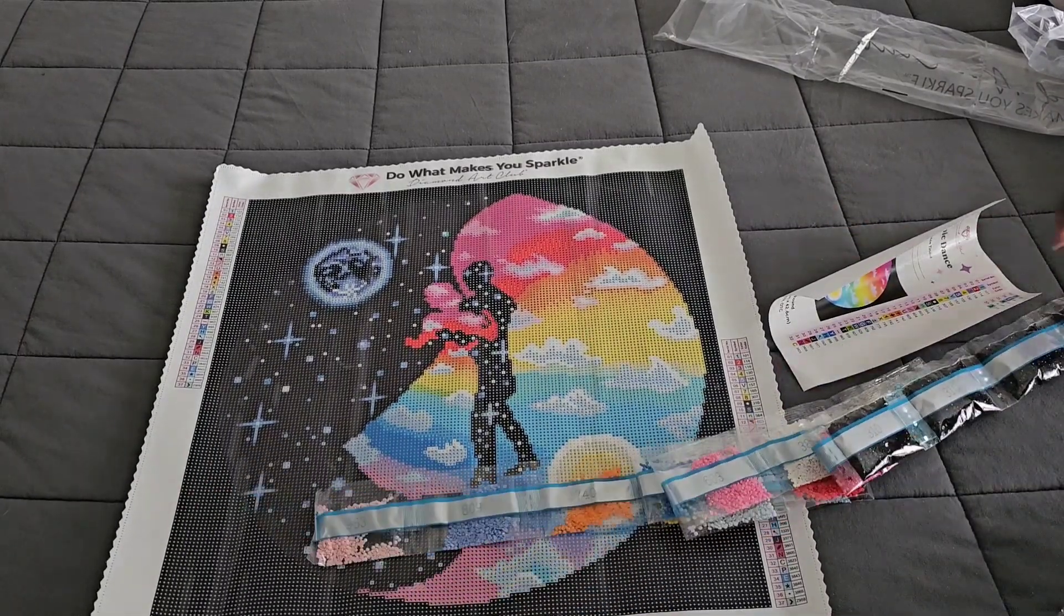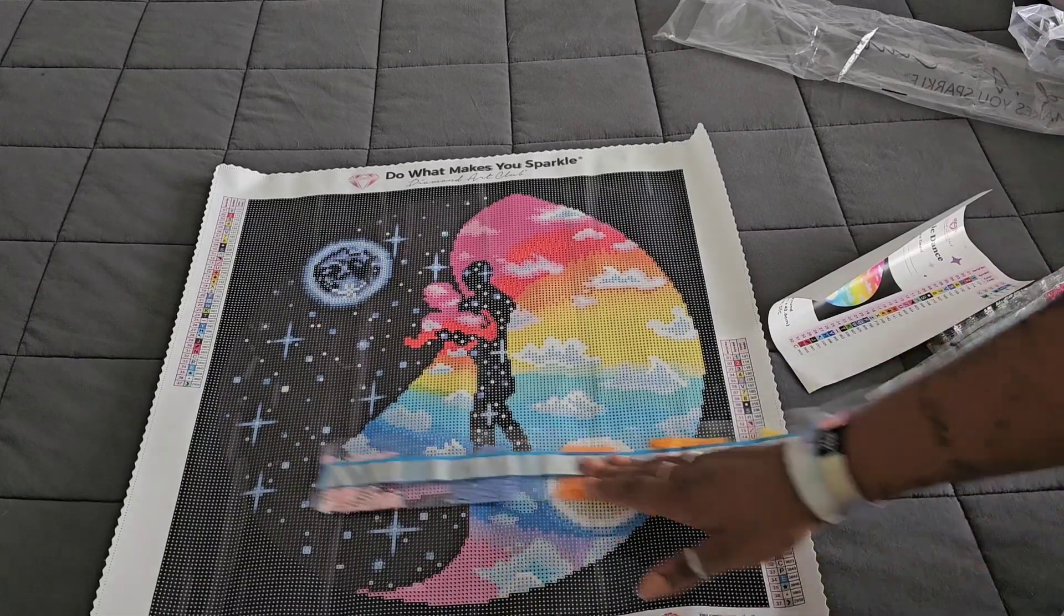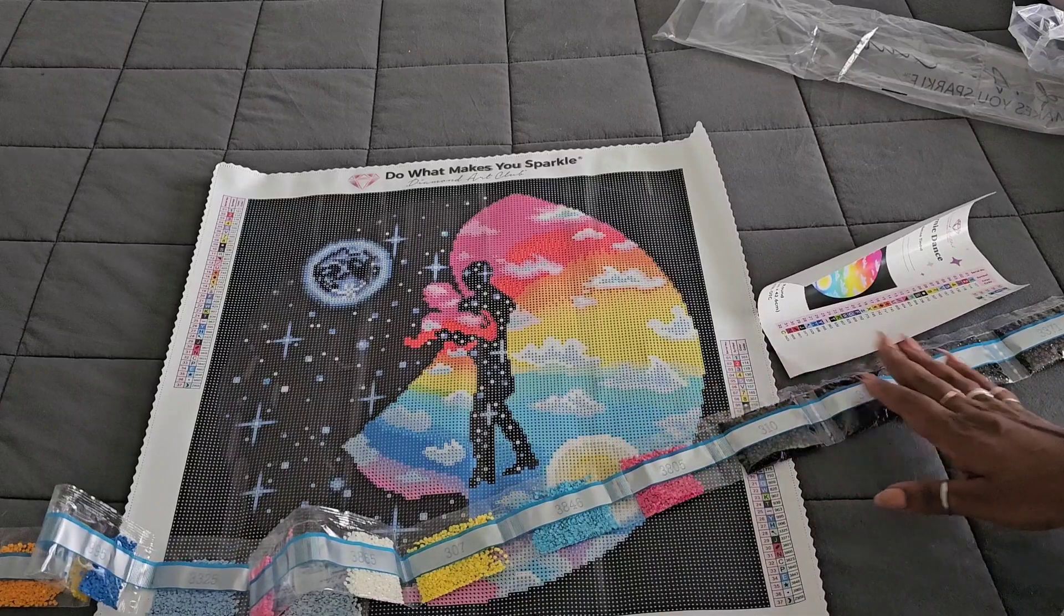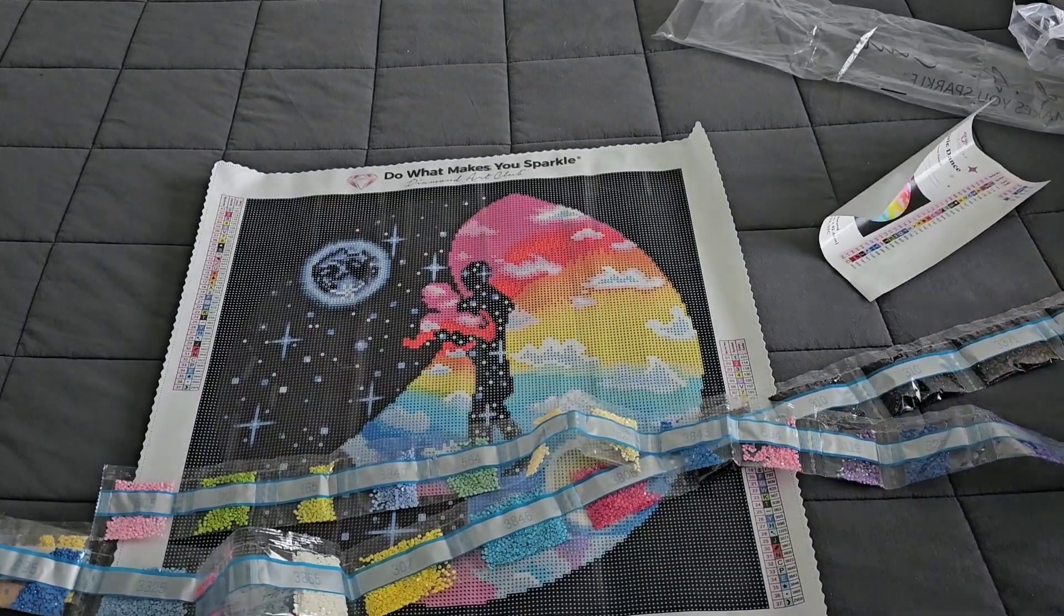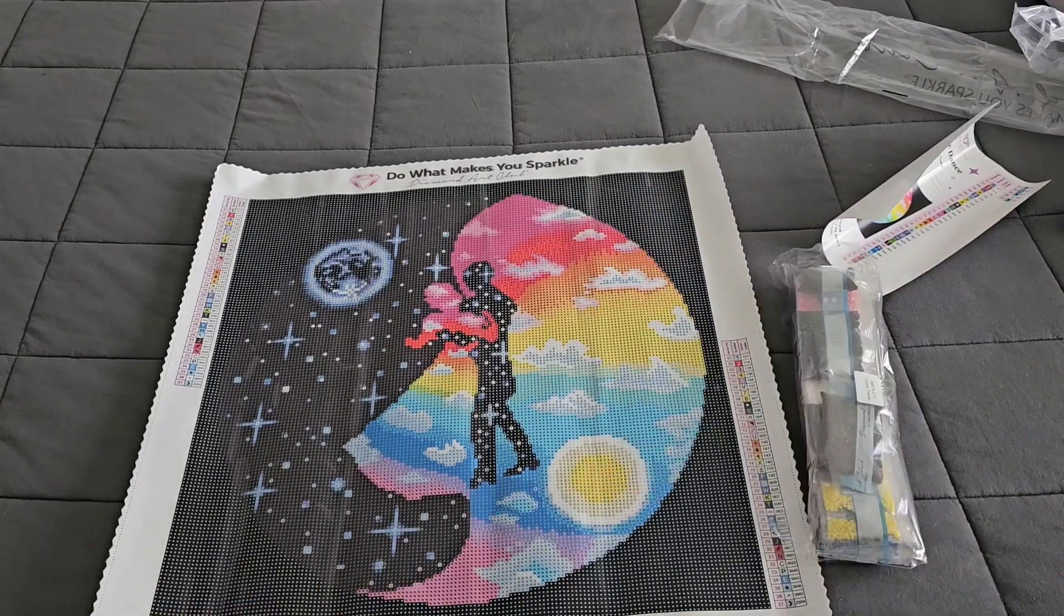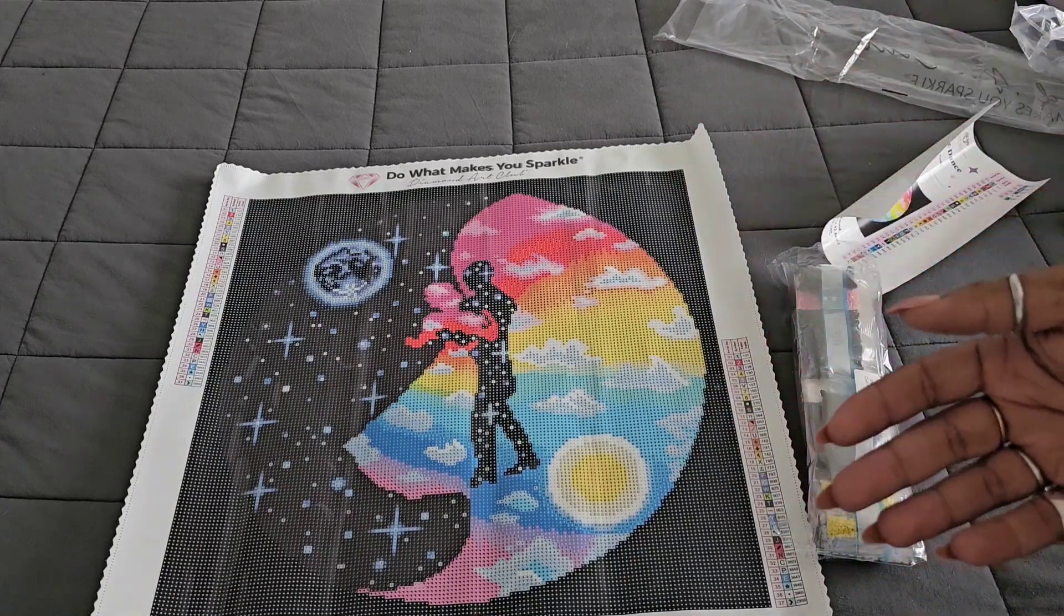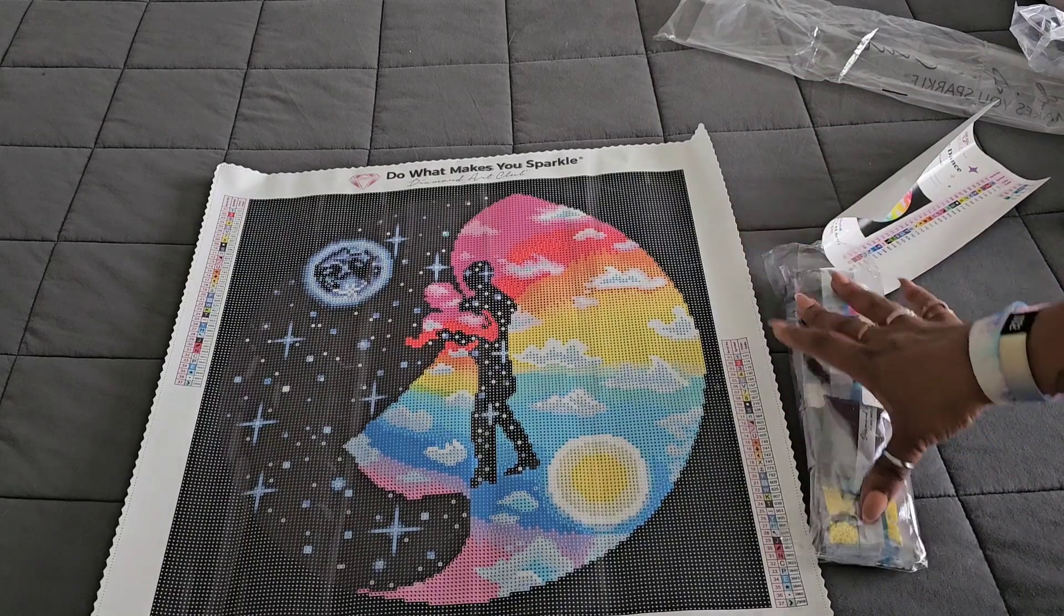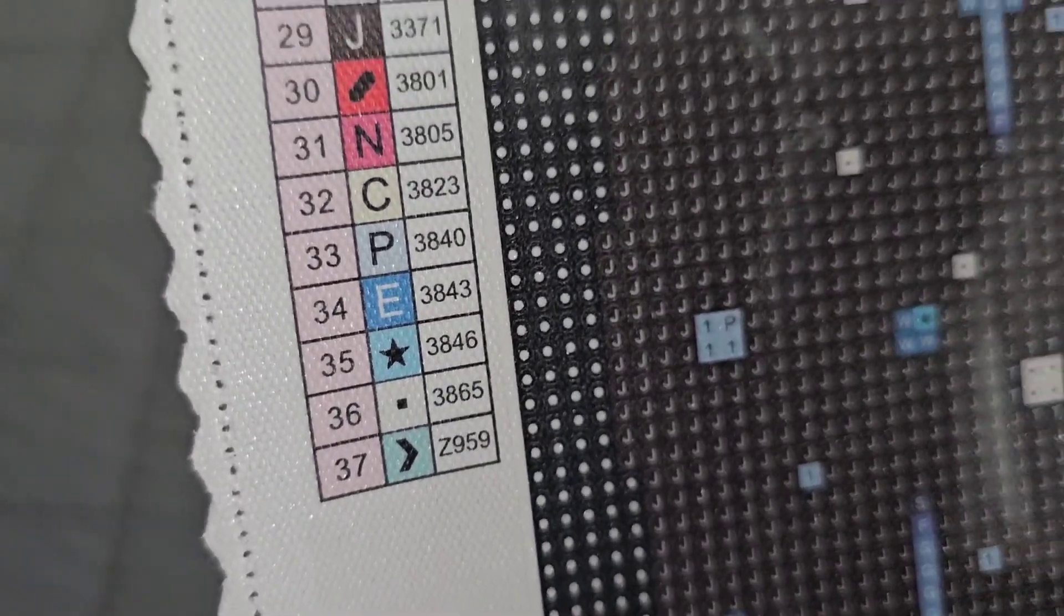So in this case, if you're missing a bag of drills, what you would do is contact Diamond Art Club, and they will provide you with the bag of drills that's missing. So it looks like we're supposed to have Z959. Z usually means that it's one of the fairy drills. But I'm not seeing that bag. So I think they might have omitted one. All right, real quick movie magic again. So again, in that case of missing a drill, what you're going to want to do is contact Diamond Art Club via email or messenger or however you contact them best. Let them know which drill color you're missing so that they can go ahead and send it out to you.